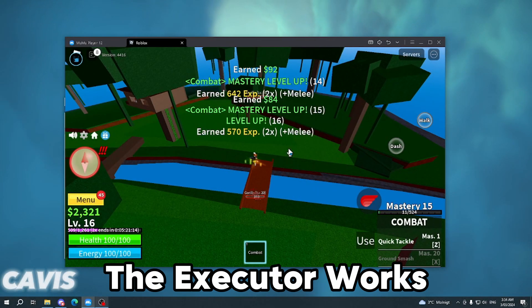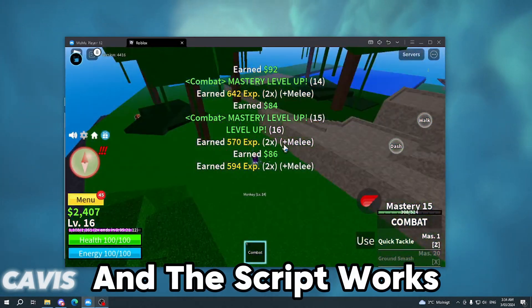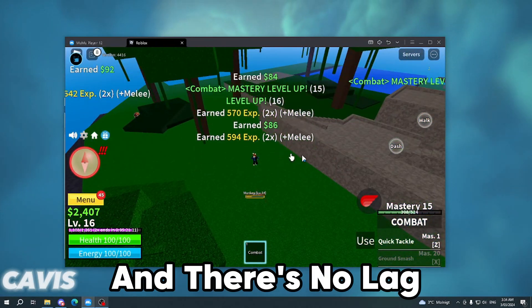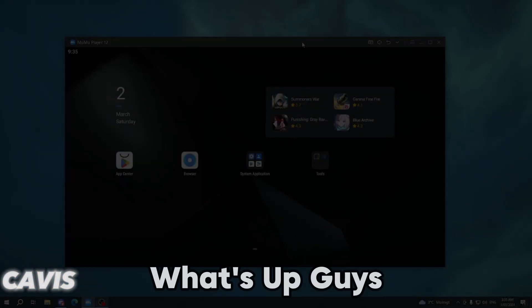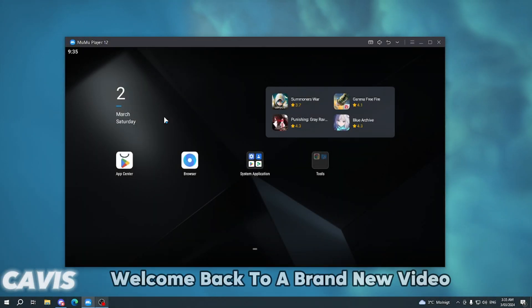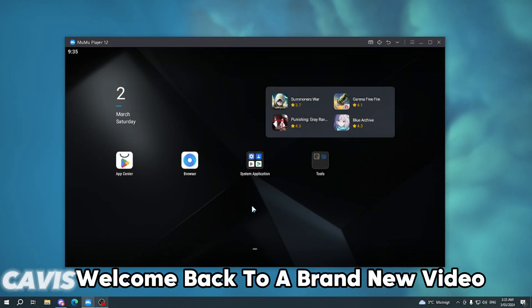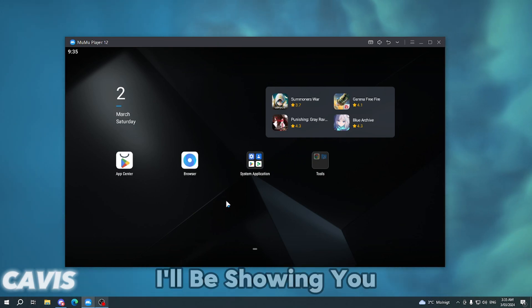As you can see, the executor works, the script works, and there is no lag. What's up guys, it's me Kevis here, welcome back to a brand new video.